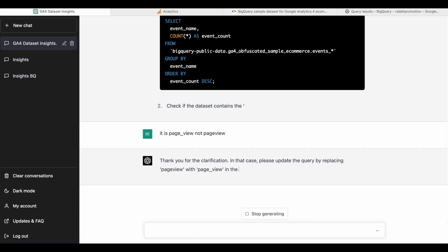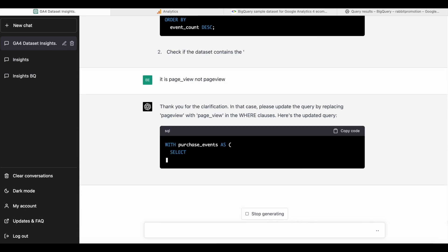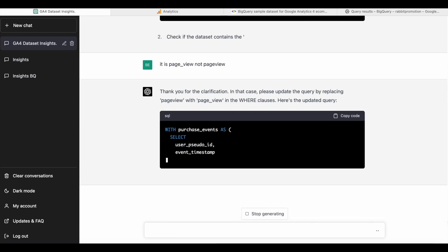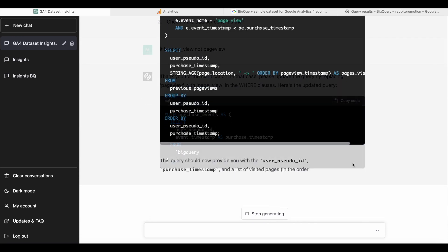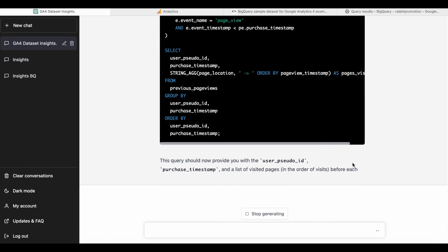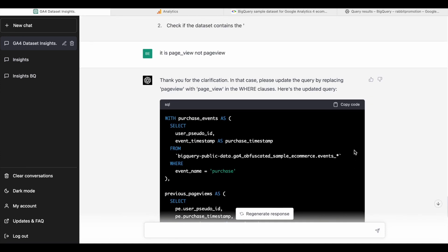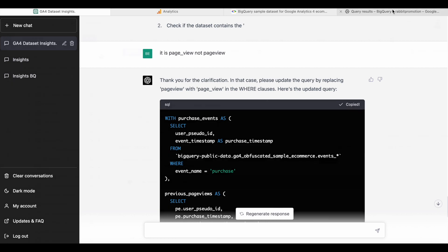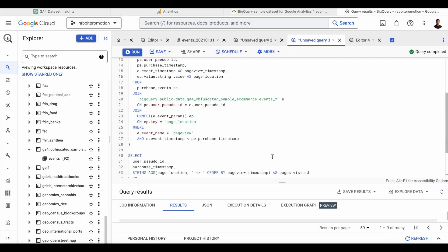And now ChatGPT will update the code with the right event. And once it's done, we can go and copy the code again and see if it works this time.